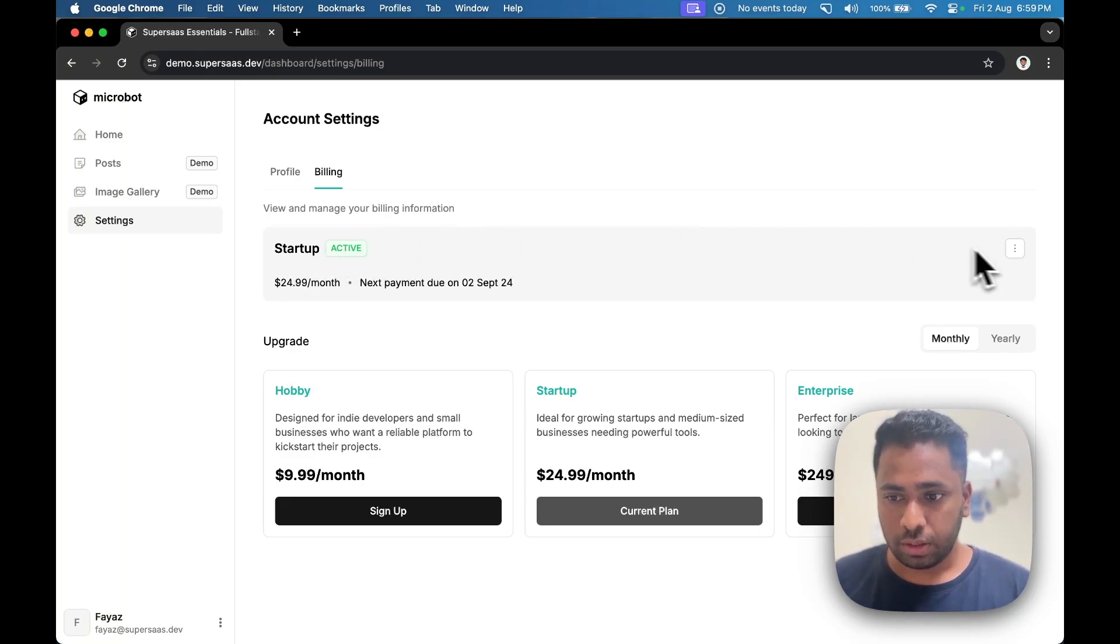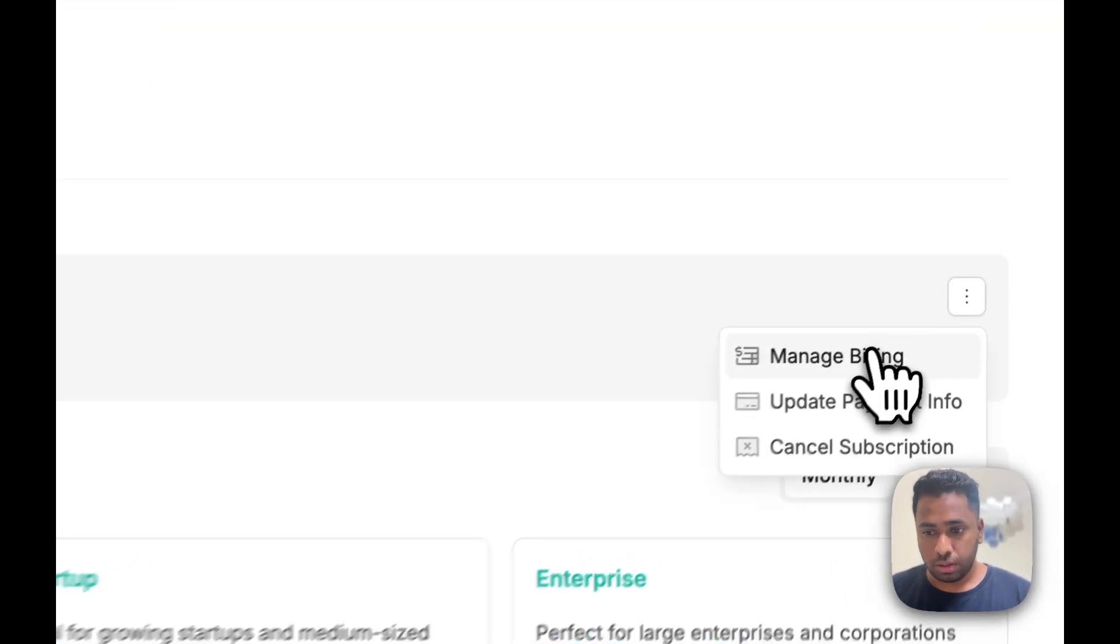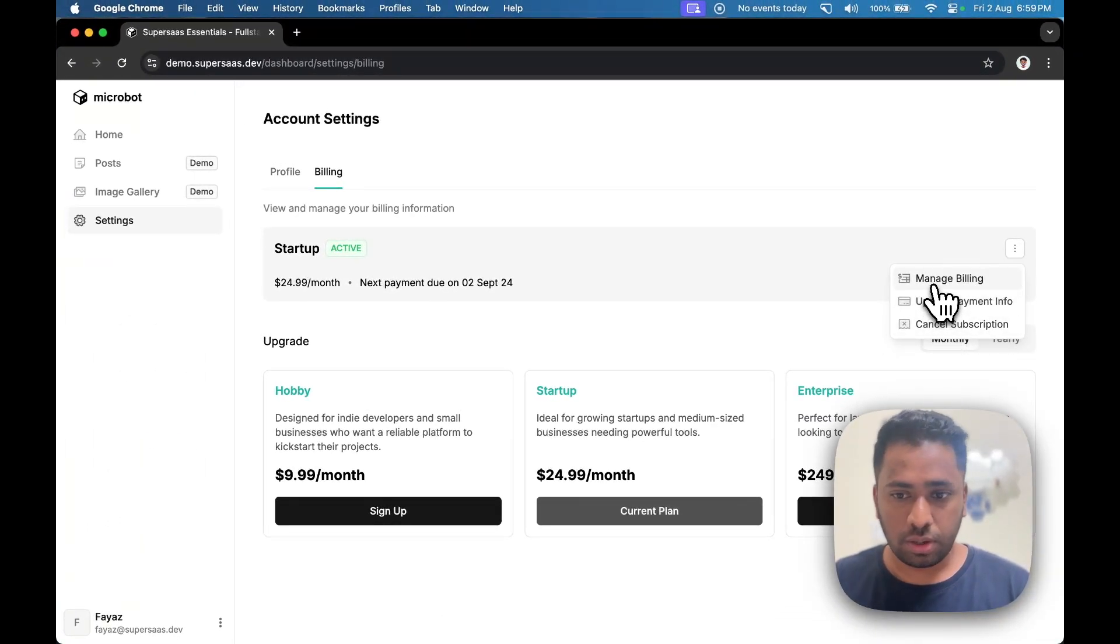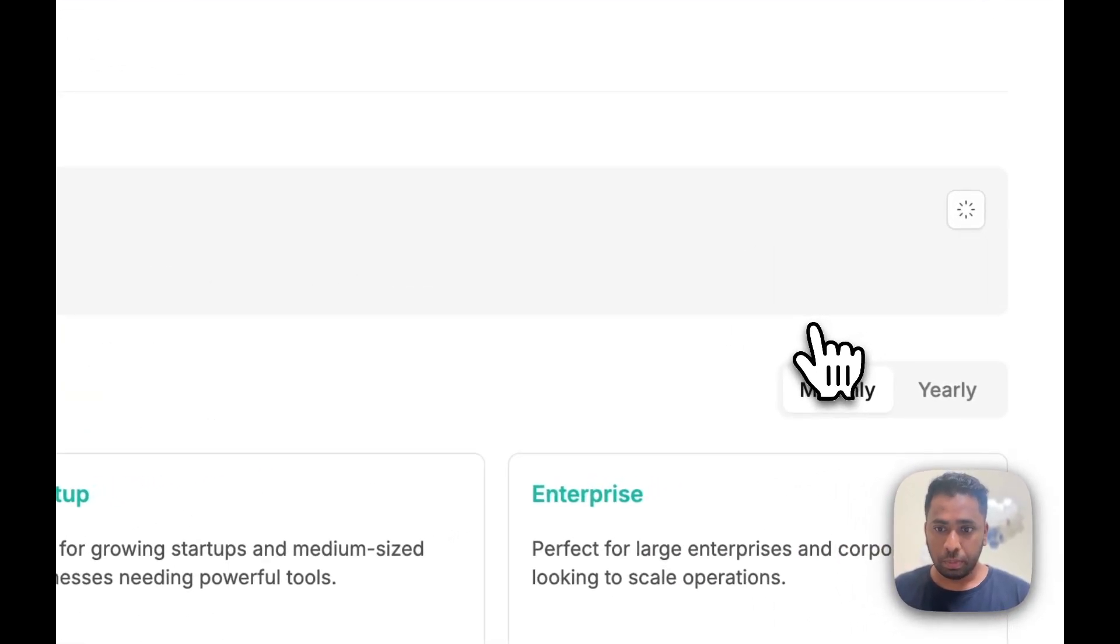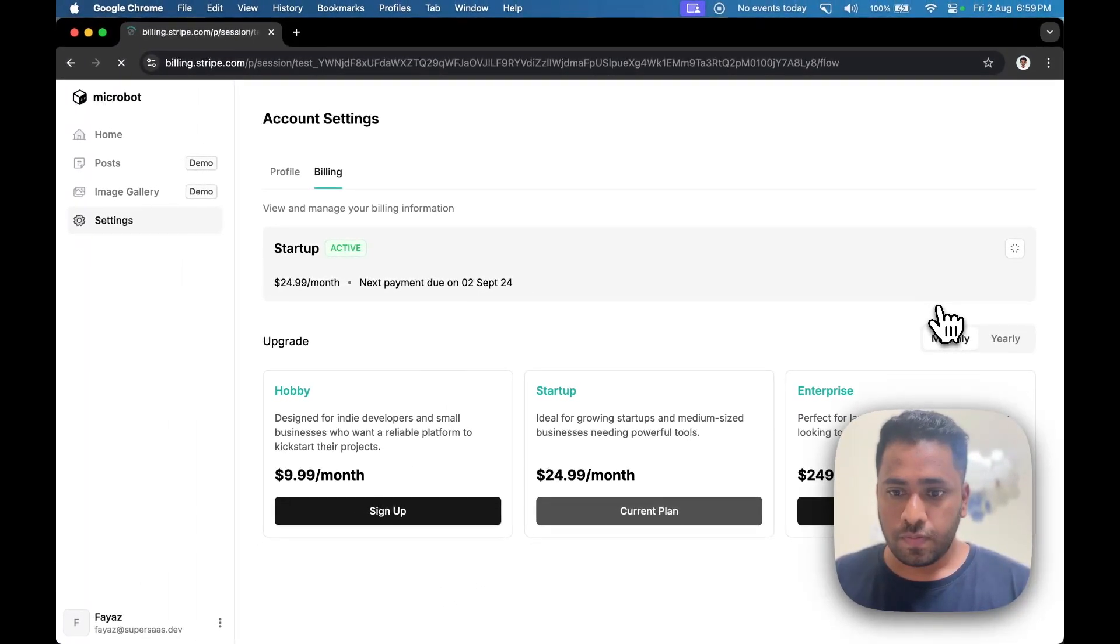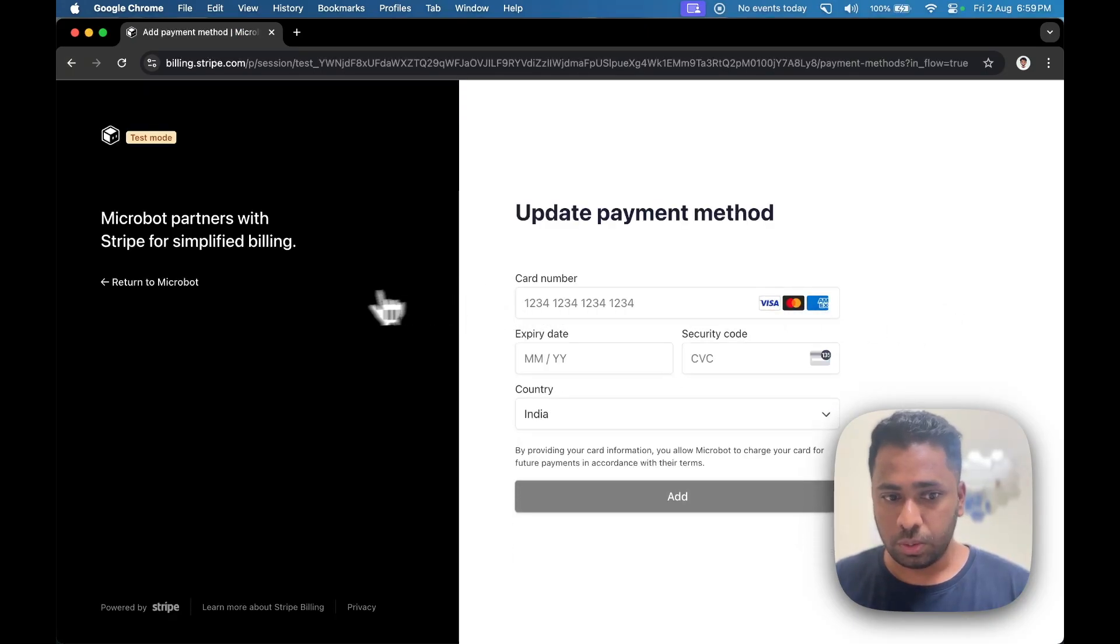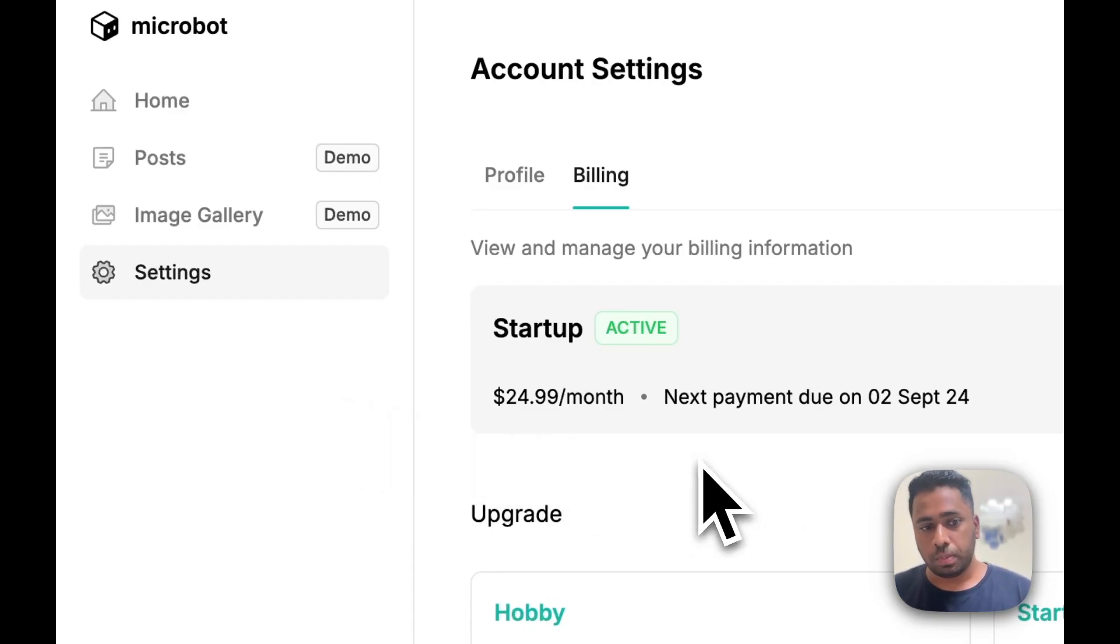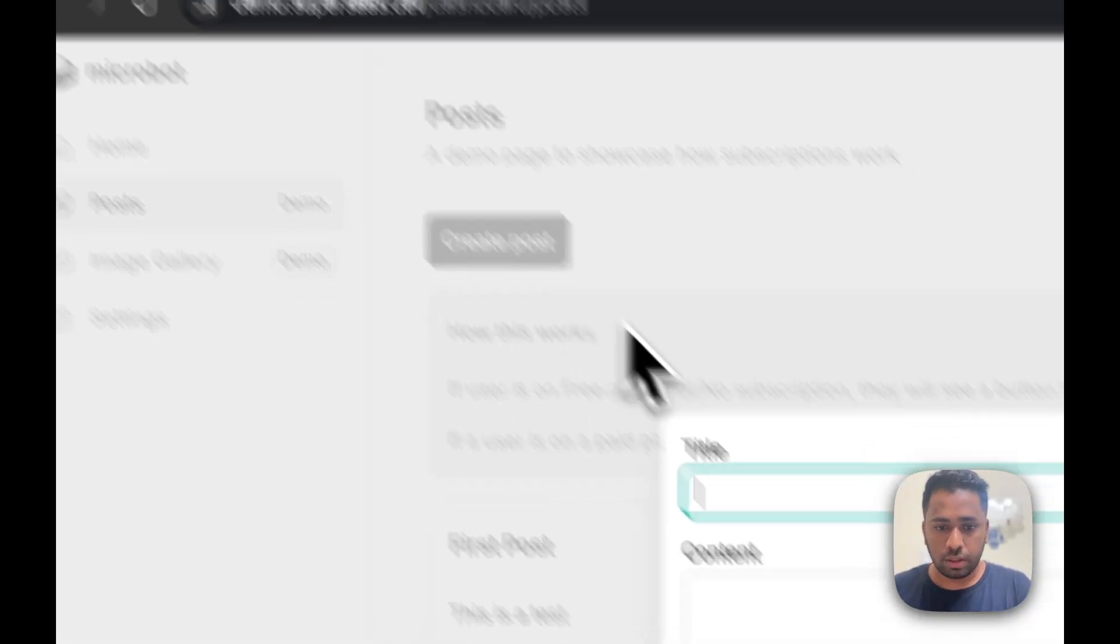And you can even manage your billing, update payment info, and cancel subscriptions. These are basically Stripe's deep links. So if I want to update my payment information, users can do that. So now that I'm subscribed to a plan, let's head back to the posts page and create another one.